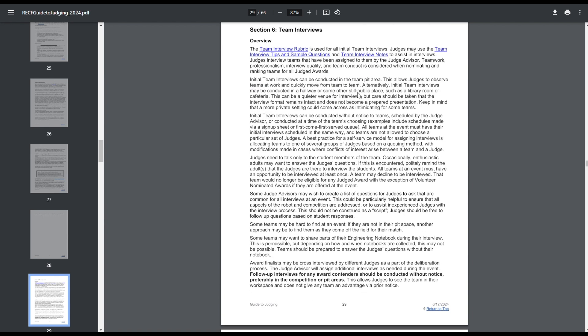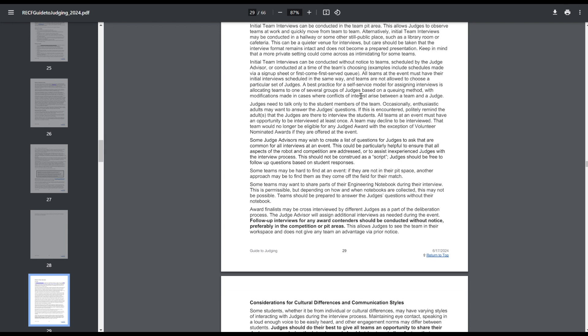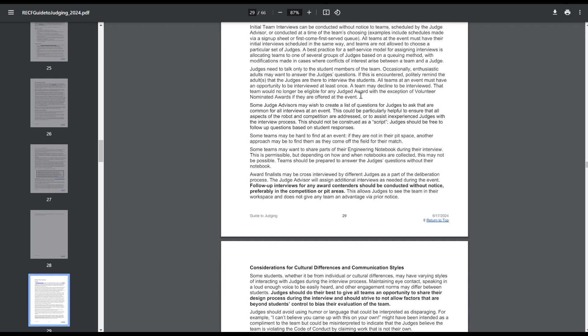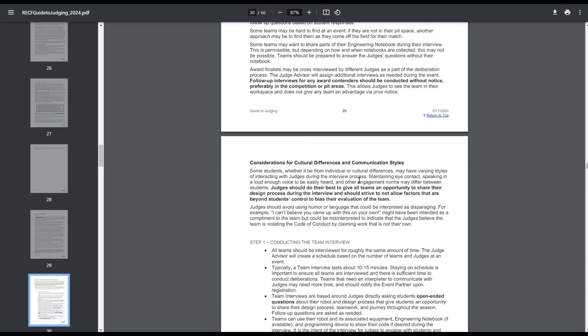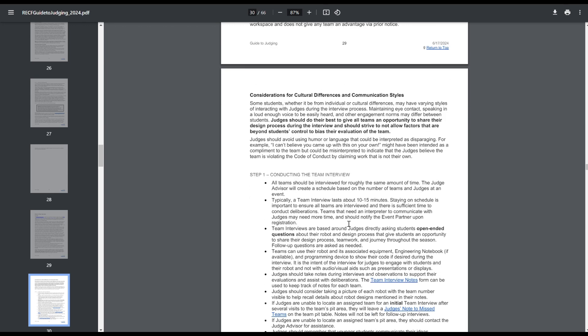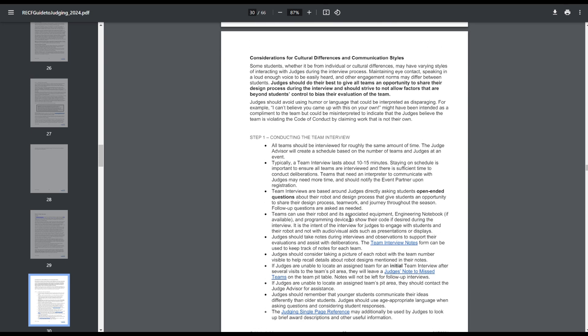Team interviews. Now I'll kind of skim over this stuff because these sections didn't really change. Team interviews need to be in a public area. Make sure that they're student interactions. Students aren't giving a script. It's not a pre-planned presentation. Judges can give follow-up interviews to teams that are in contention for judged awards. Judges need to be mindful of cultural differences, especially at big events like Worlds, multicultural ones. And then judges shouldn't use humor. That's all the same.